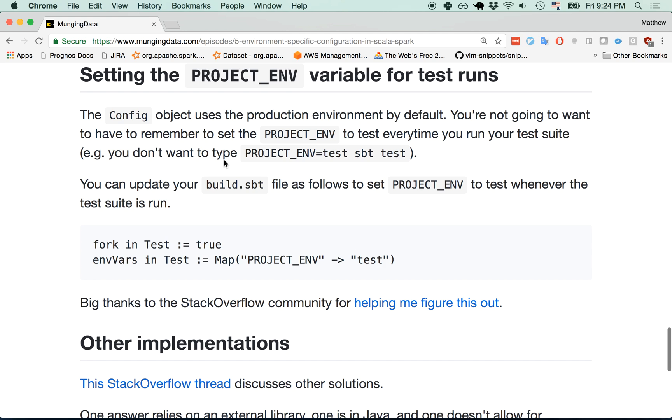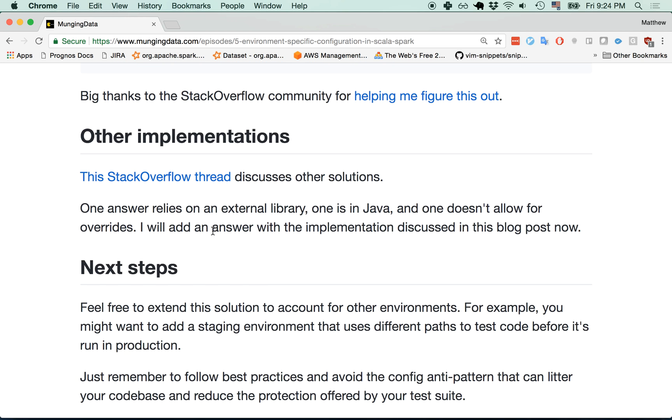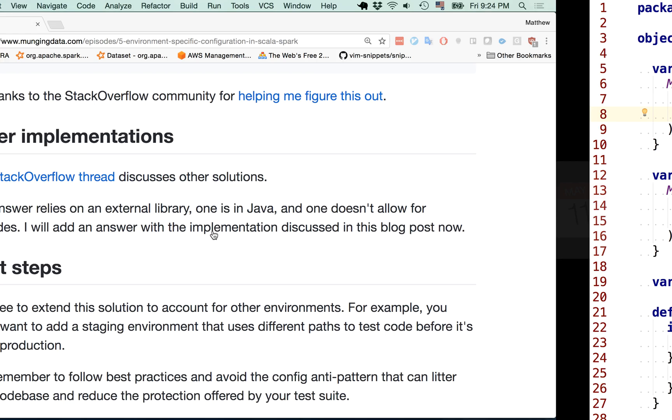Now we're going to quickly look at how to set the project environment variable by default for your test runs. Great. Let's take a quick look at that.